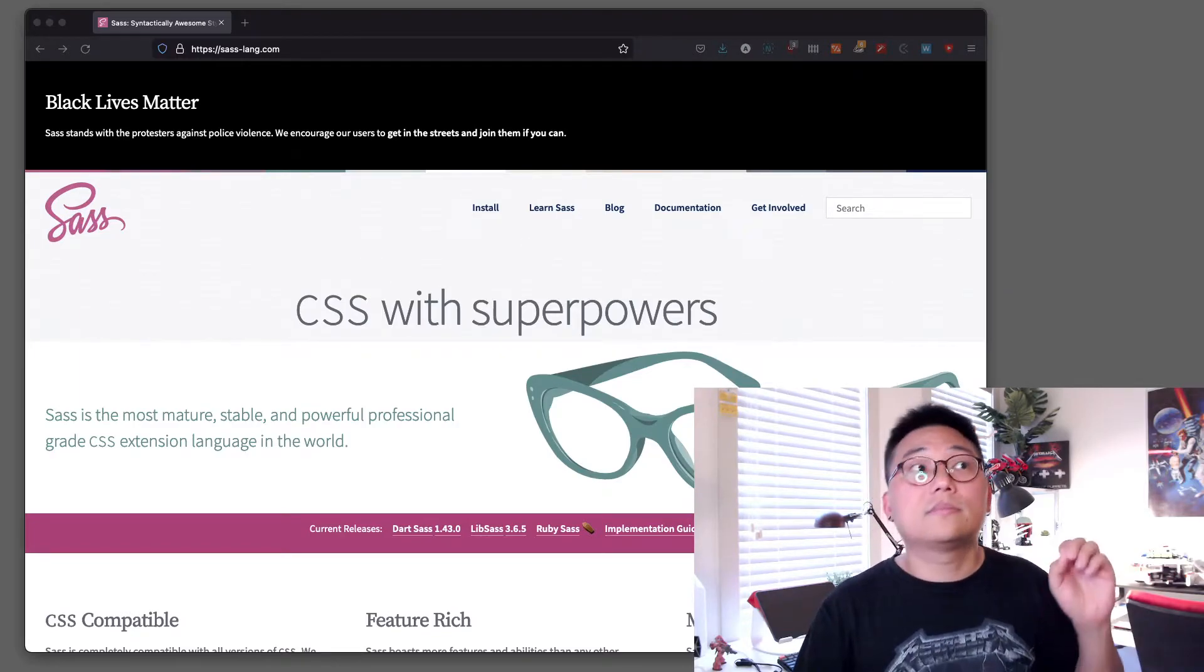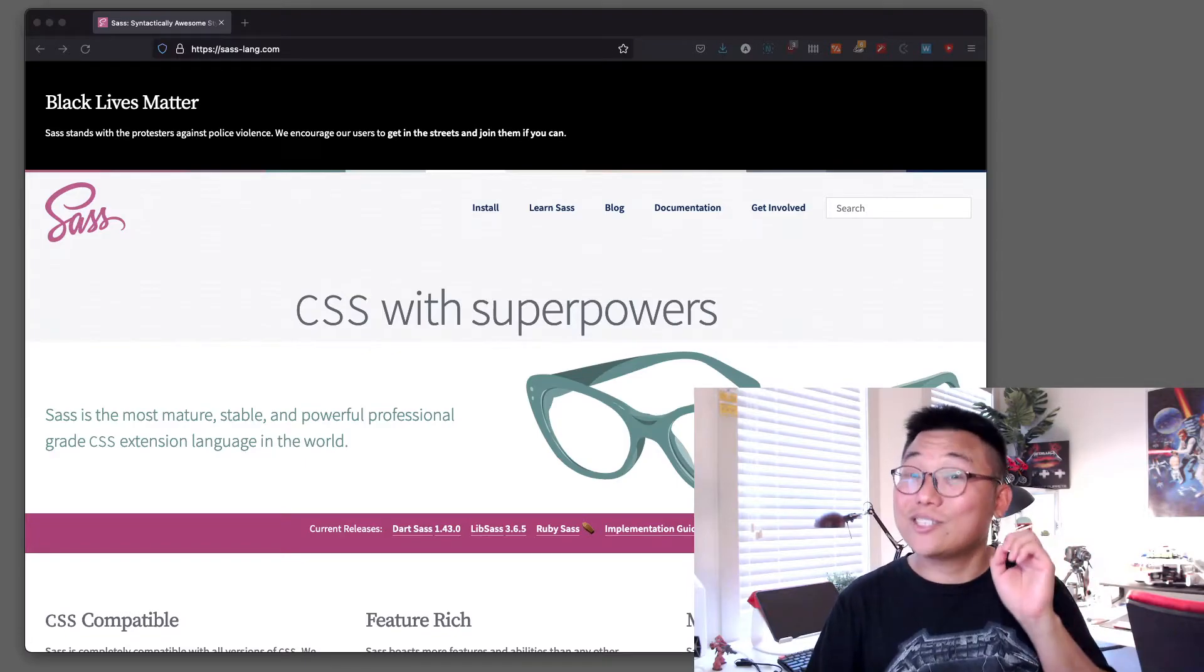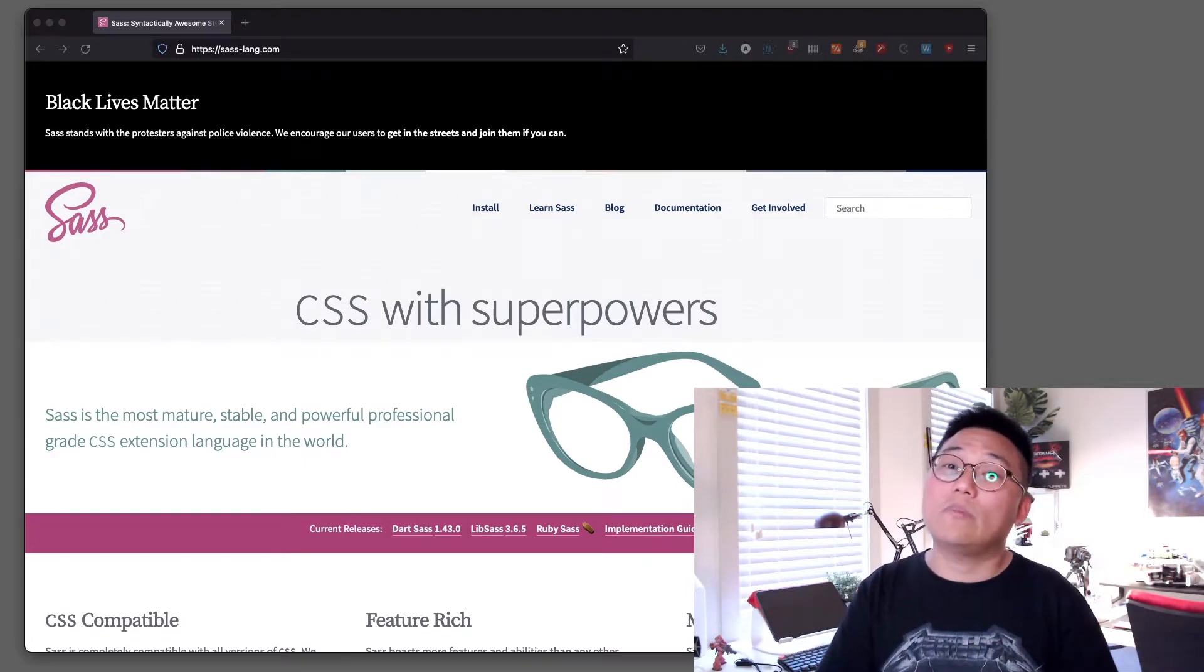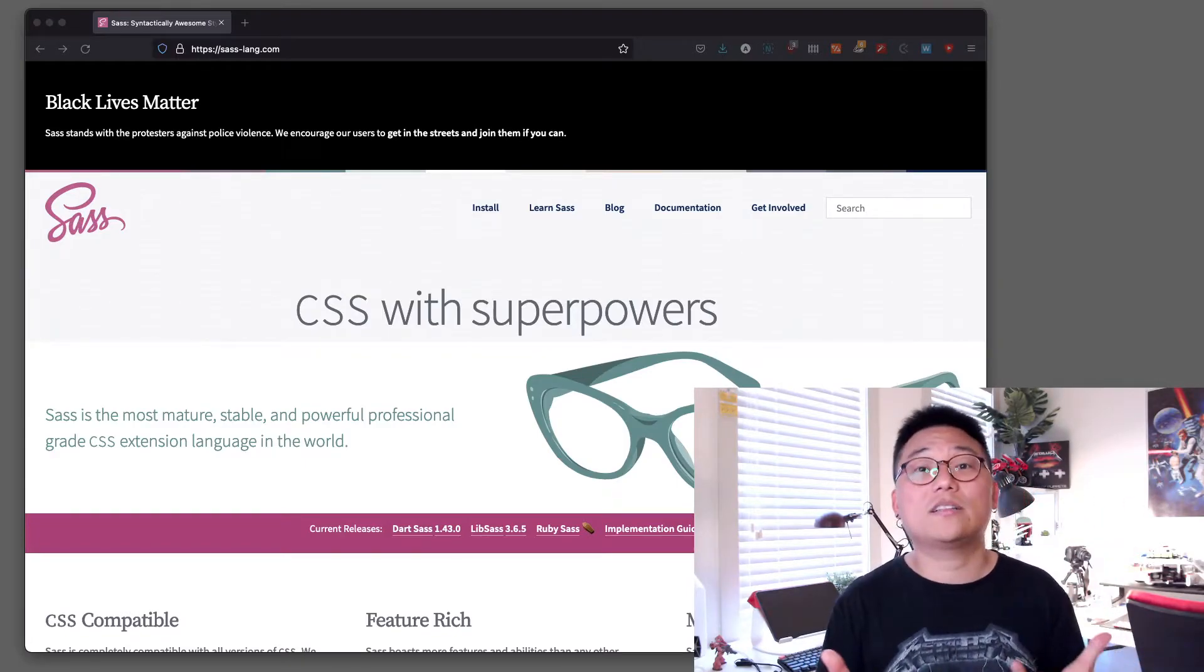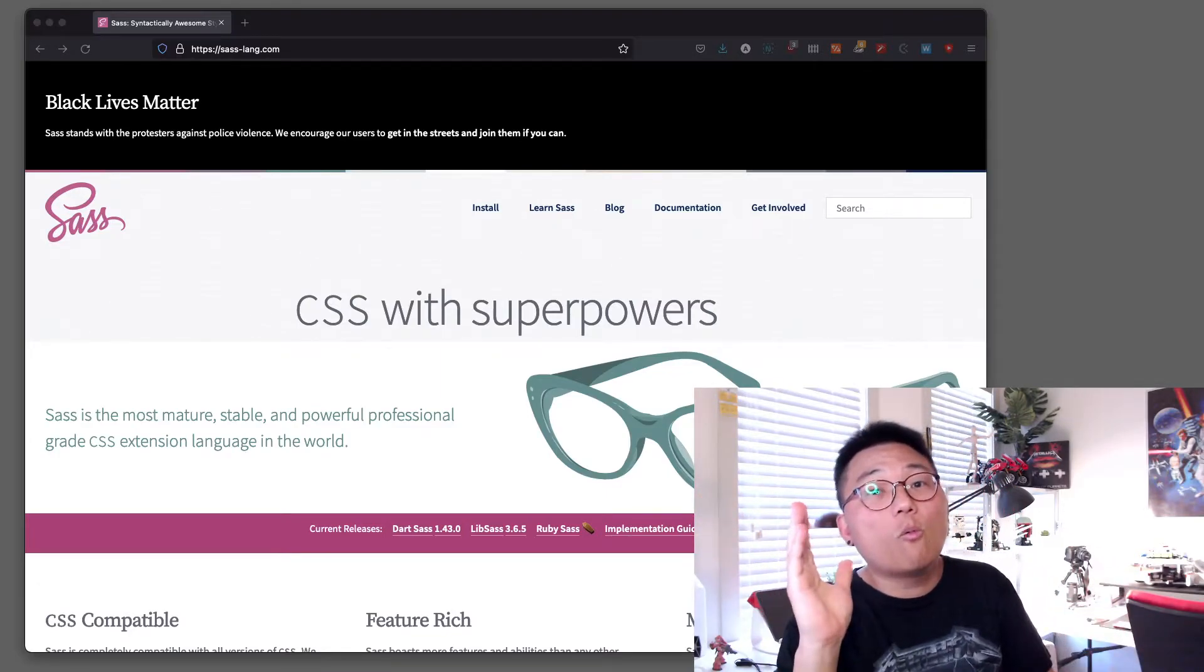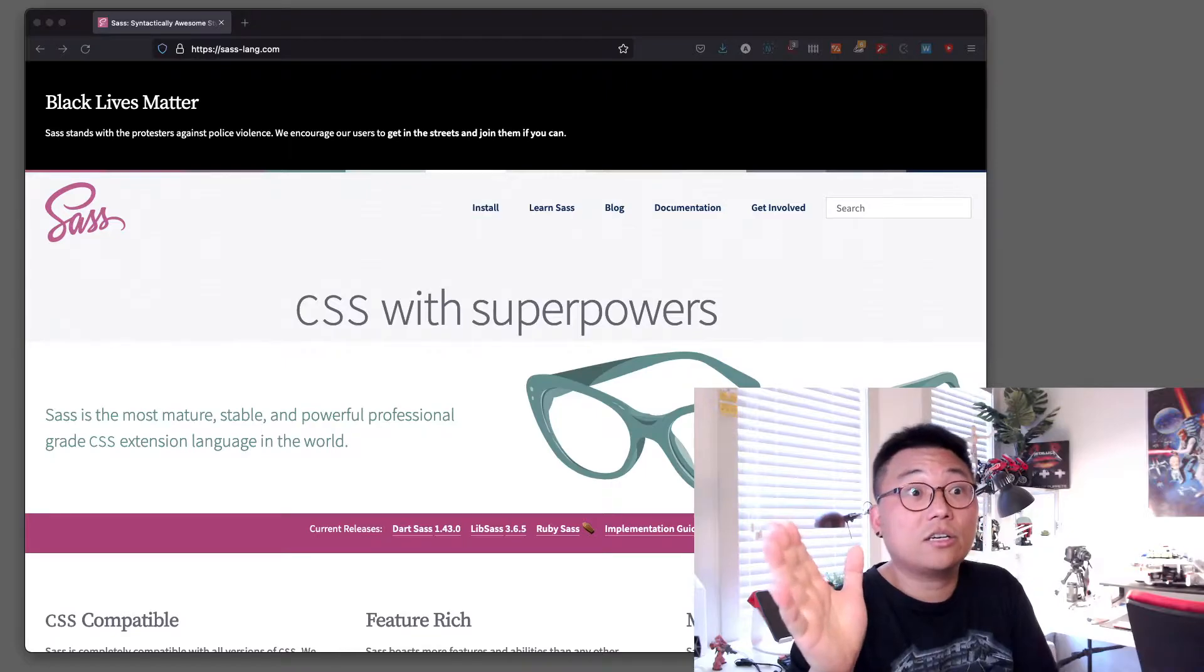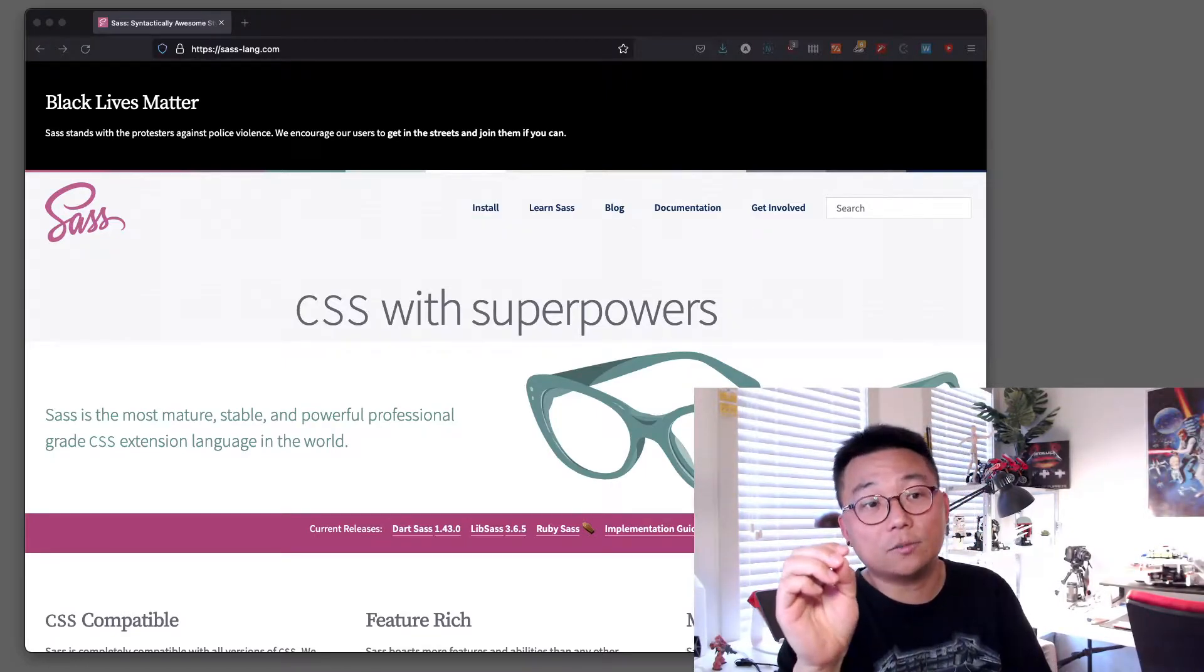Once you go through this course, it'll change your life and you will never go back to just writing vanilla CSS. It's so stressful now because this is way more efficient and you can actually code way faster this way.